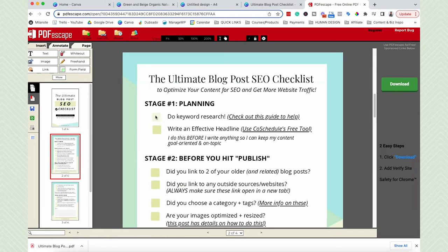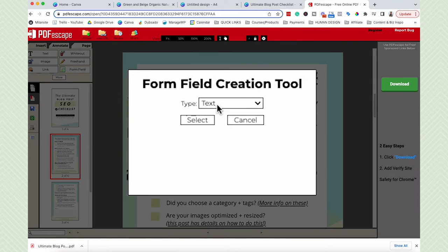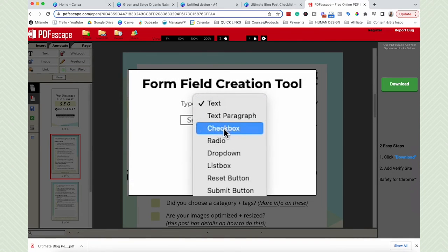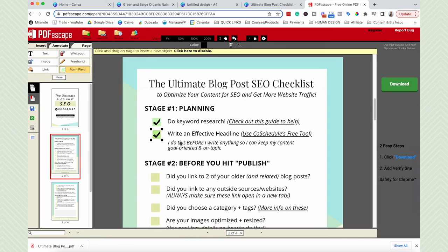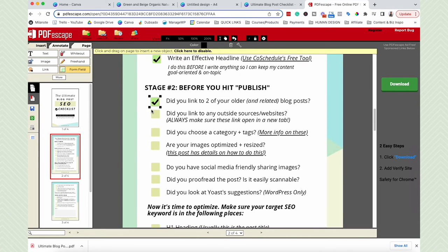The first thing we want to do here is click over to page two — this is where I started creating my checkboxes. In order to make these actual squares into legit checkboxes so that people can click and add a checkmark to them, we're going to click form field, choose the type of form field which is checkbox, and then click select. Then wherever you click on the PDF it's going to add the checkbox. I like to click in the top left hand corner and it fits in real nicely. You can change the size to fit, but I like the standard size. Then you click all the way down on all of them.